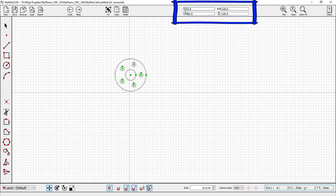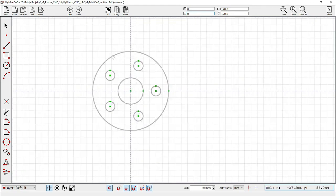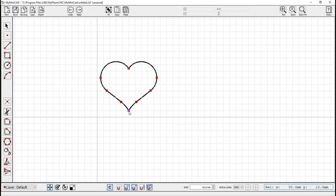The upper part of the screen shows the size and the position of the selected objects relative to the selected reference system.